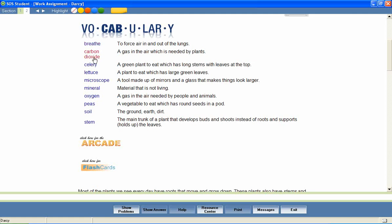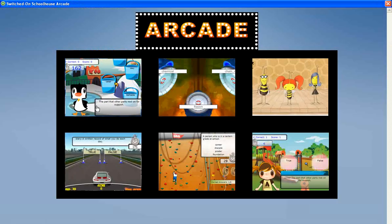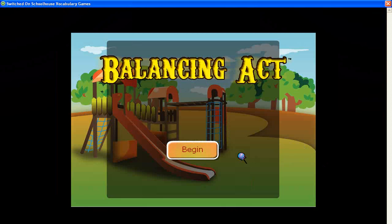Words like 'breathe' and 'celery' are demonstrated aloud. In addition, the vocabulary arcade games encourage mastery of the vocabulary words by providing practice in the correct spelling of each word and in matching each word with its definition. Let's look at a sample.